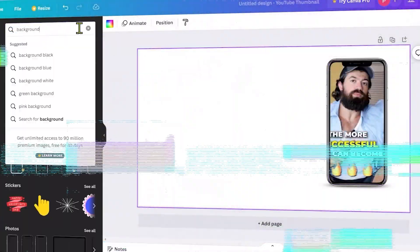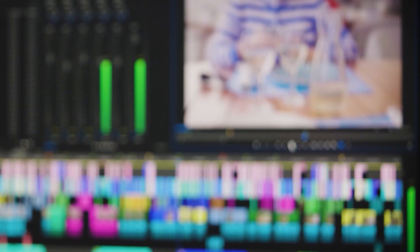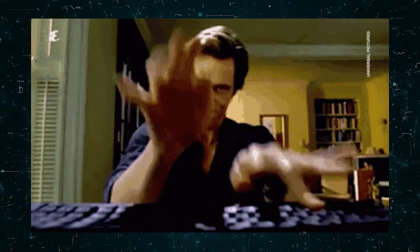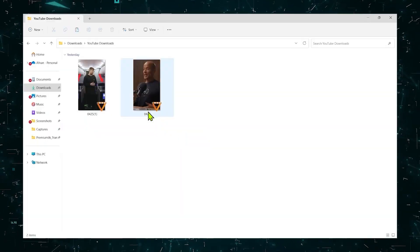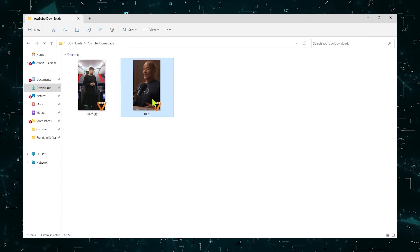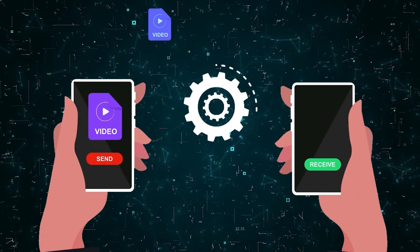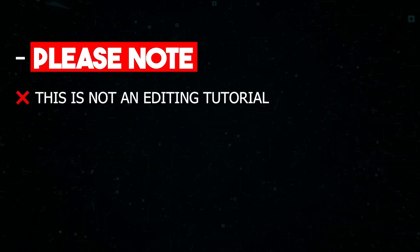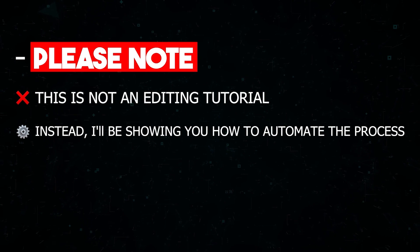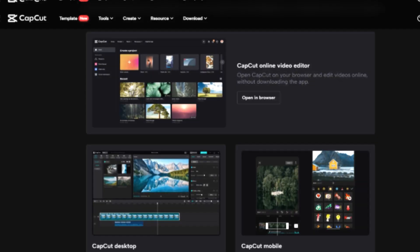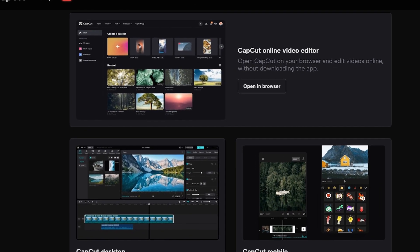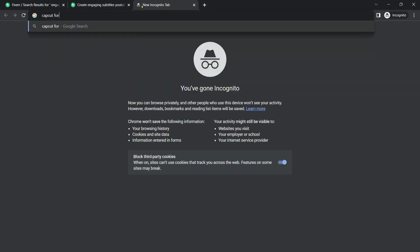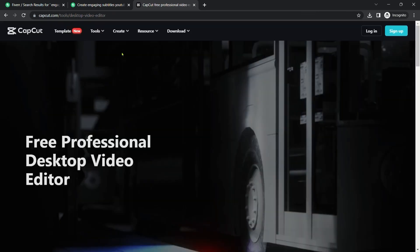We'll get to discussing how to create thumbnails in a moment, but first, let's learn how to edit videos and automate the process. For this demonstration, I'll be using two videos that I downloaded from YouTube, but you should use the videos that you have received from your clients on Fiverr. Please note that this is not an editing tutorial. Instead, I'll be showing you how to automate the process. For this, I will be using CapCut, which is free to download. Just head over to Google and type CapCut for Windows, go to the first link and click on download.